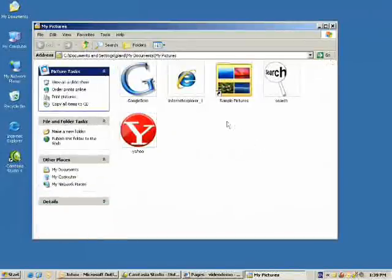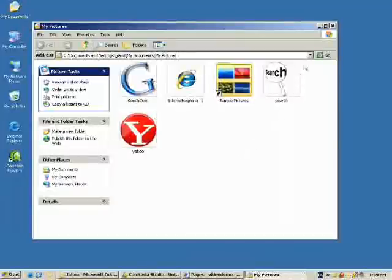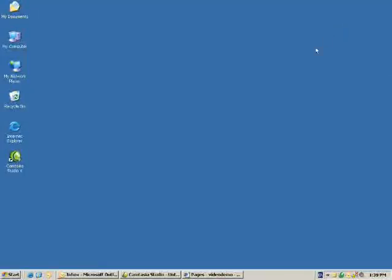Now we have done everything we needed with our My Pictures folder, so we can close that.